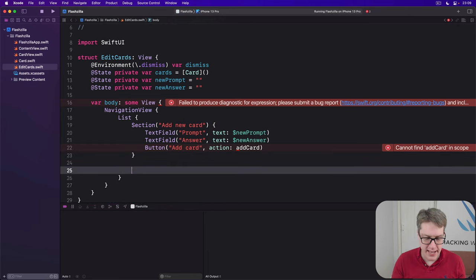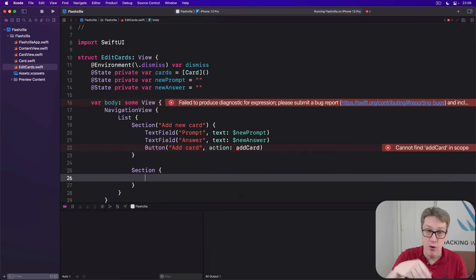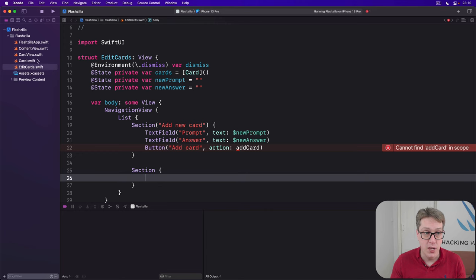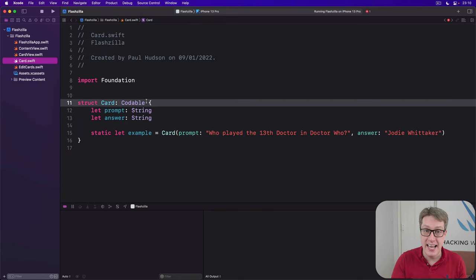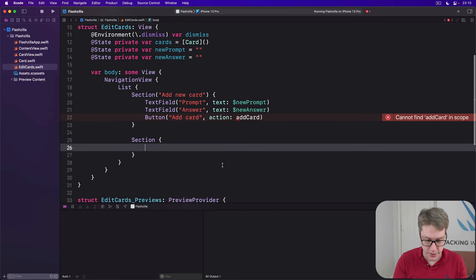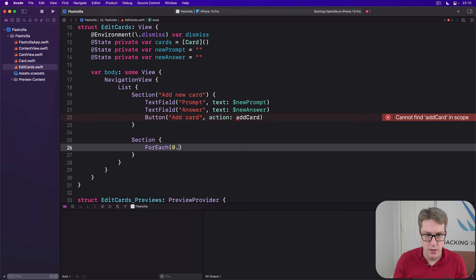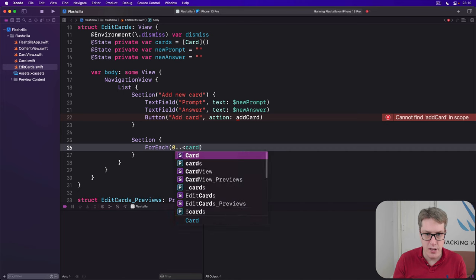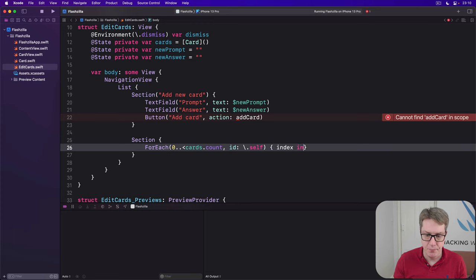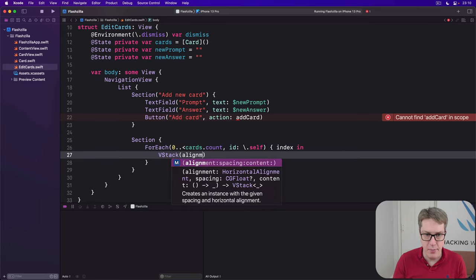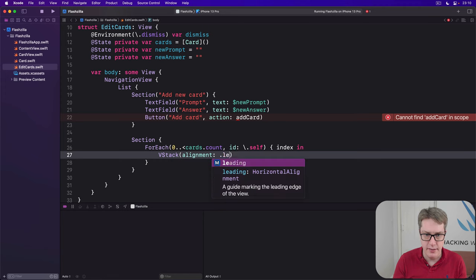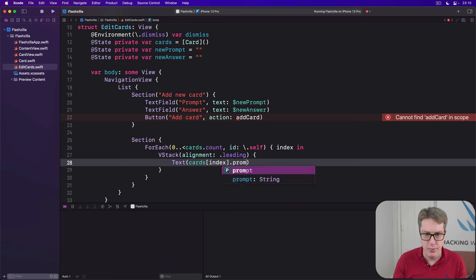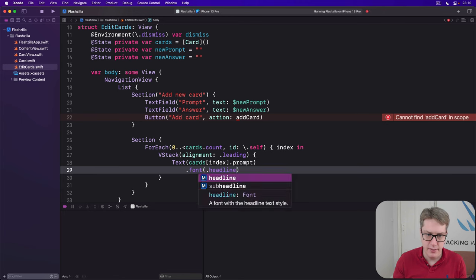Then we'll say again, second section. This time it's the old cards. So we'll loop over all our cards array and show each one in its own row. This thing does not conform to identifiable. So we can't loop over the cards array directly. We instead use array indices and that's fine. We'll say for each, zero to cards dot count with the ID of backslash dot self index in a VStack with alignment of dot leading.